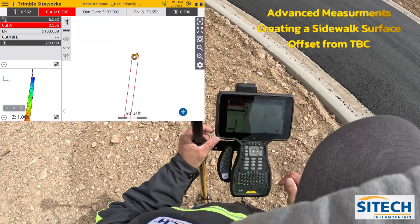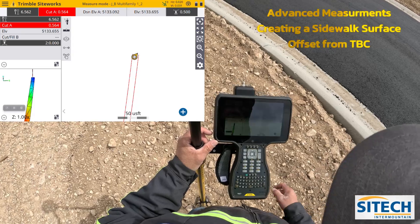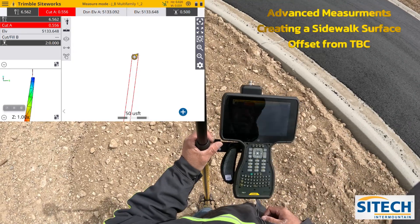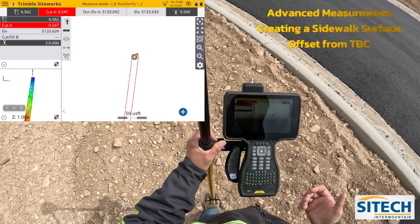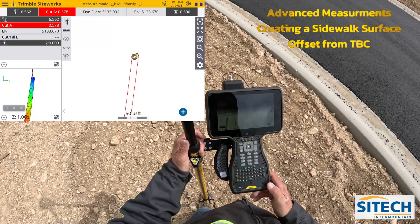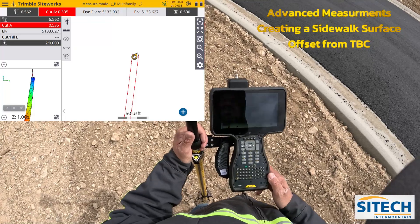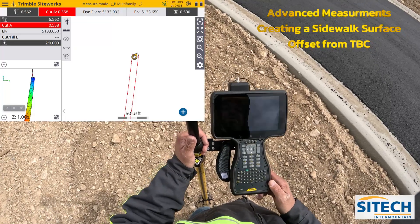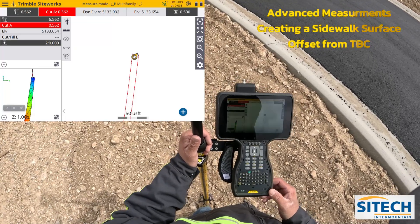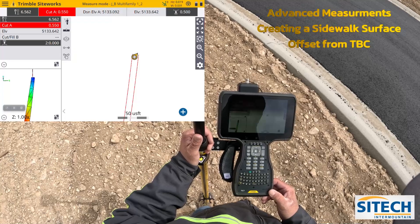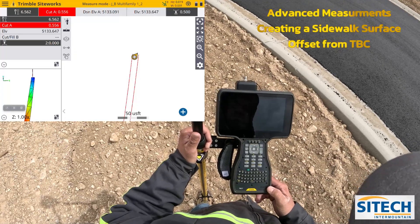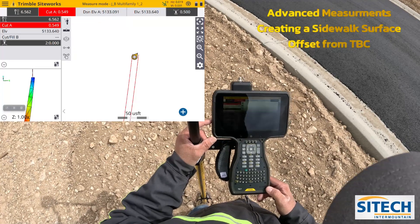That's how you can create this surface and also export it to a machine. There is my back of walk and I know that it matches the actual back of curb because I shot it myself. Thank you for watching this video from Site Tech in Your Mountain on Siteworks training videos on offsetting for a sidewalk using Siteworks.